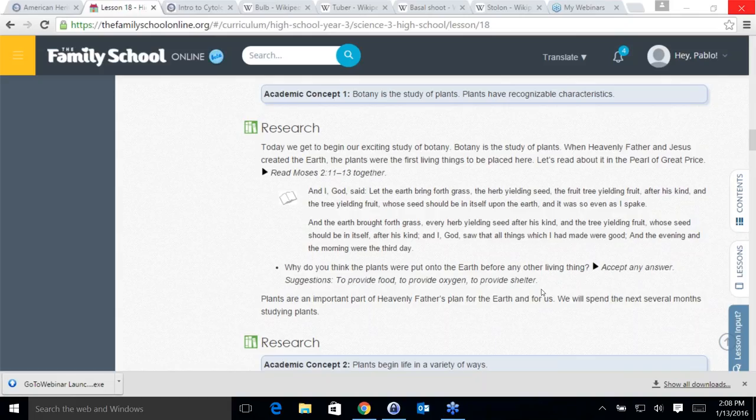Bacteria are in our intestines to help break down food. Fungi also consume and decompose different wastes and things in nature — mushrooms decompose different organic wastes and things the earth doesn't really need.